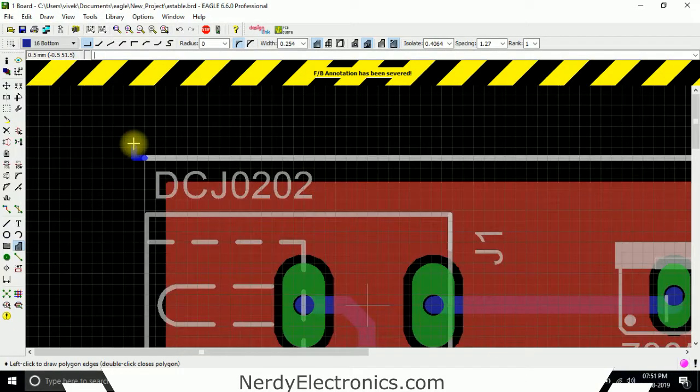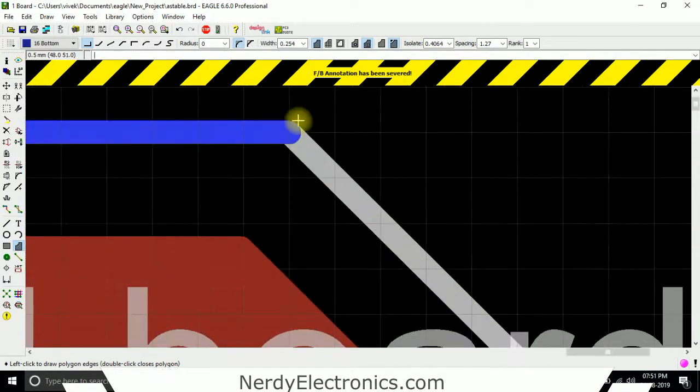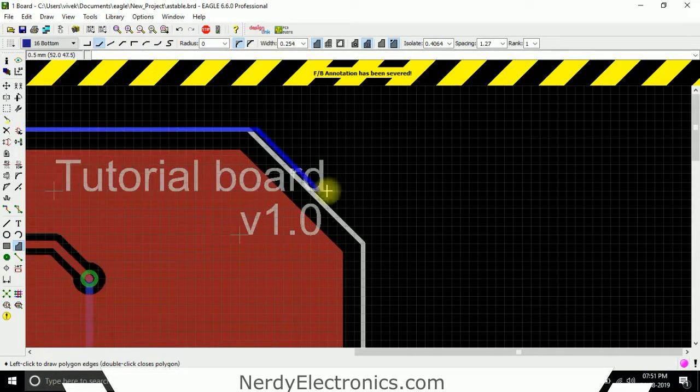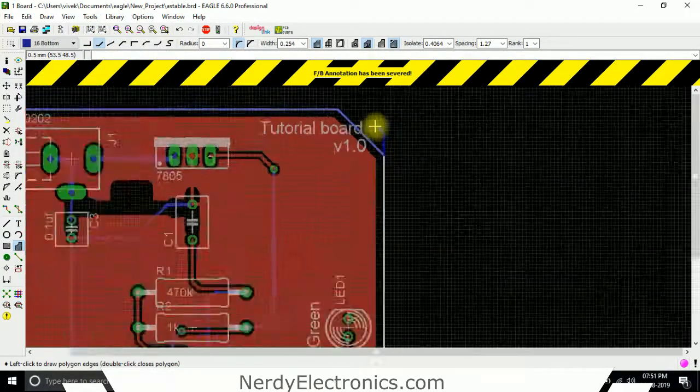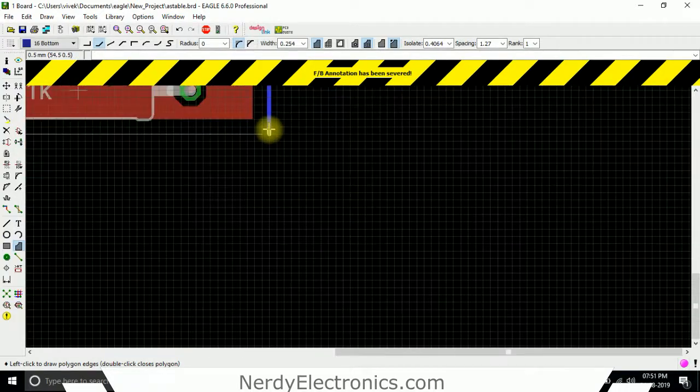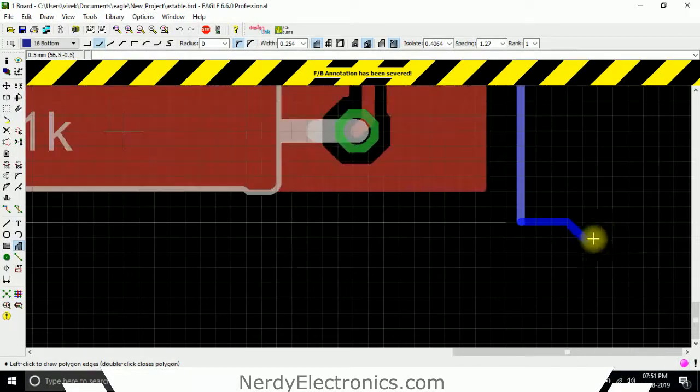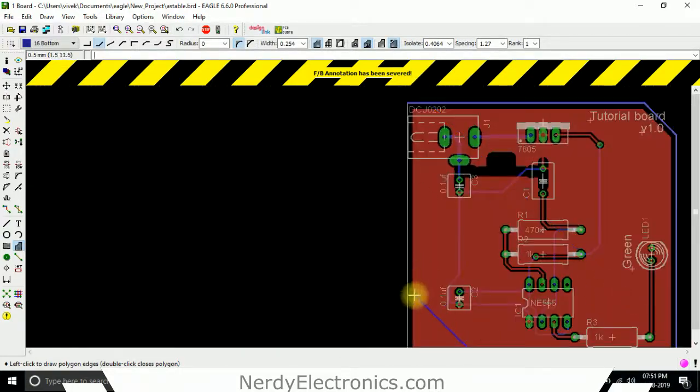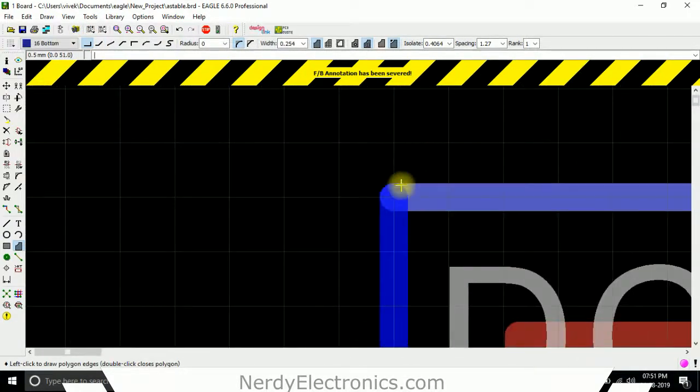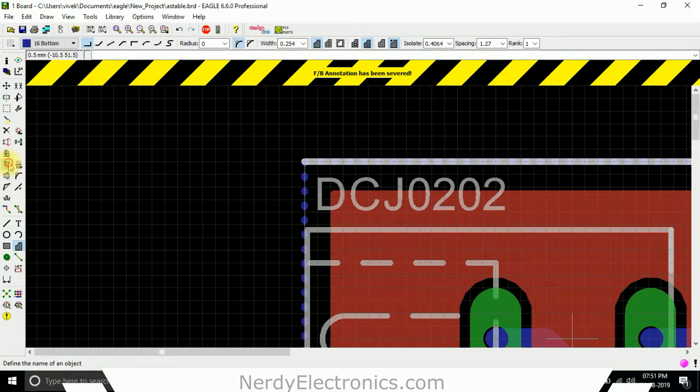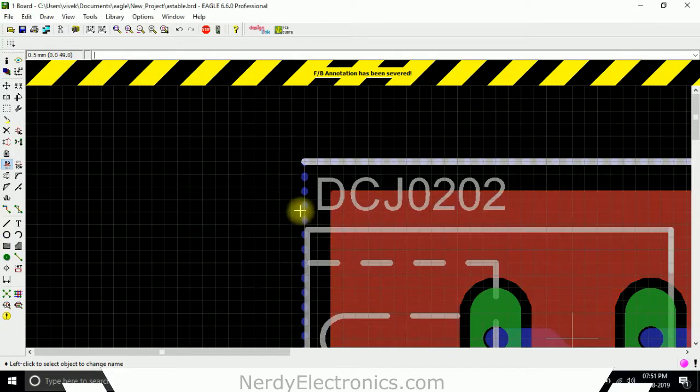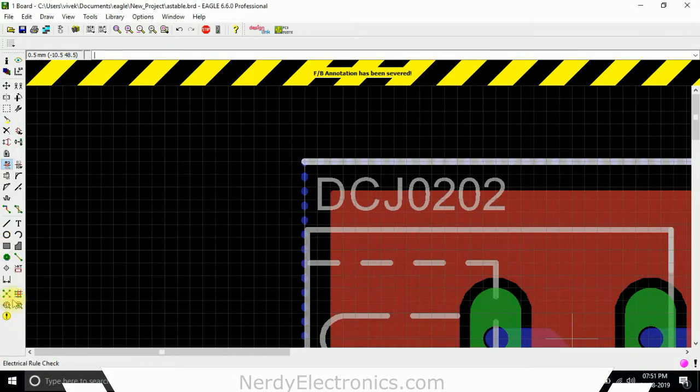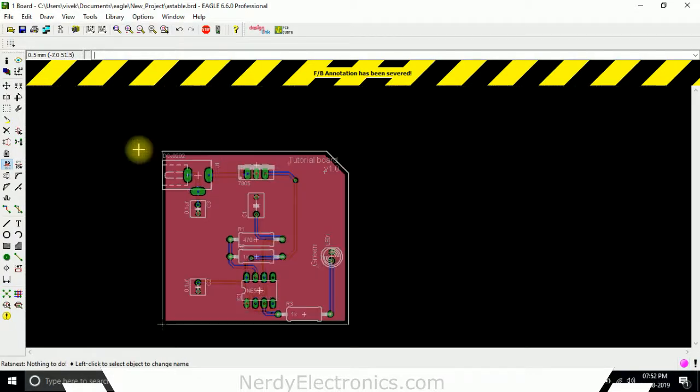We'll start from here, we'll select the angle. Now we take the name, any name, we want this, yes we name it ground. We rat's nest it and we have both layers with ground pour.